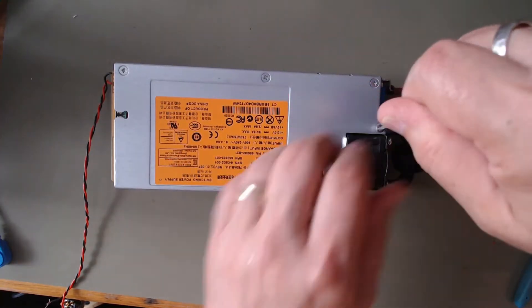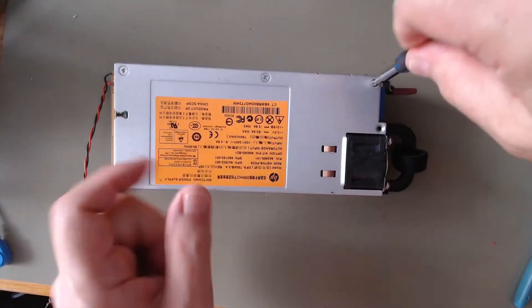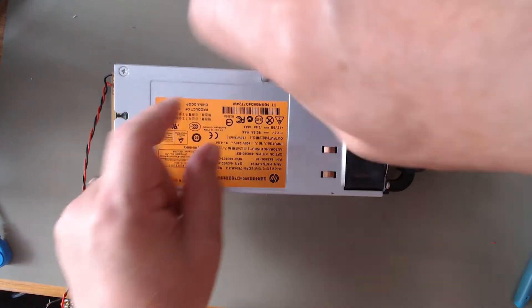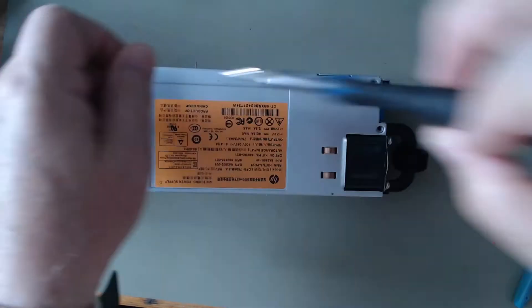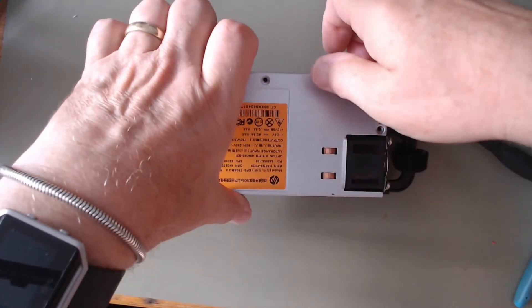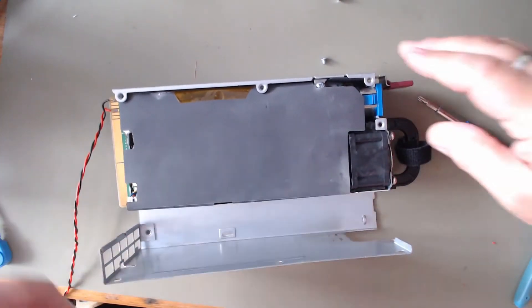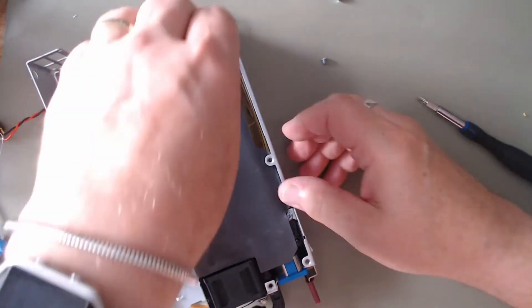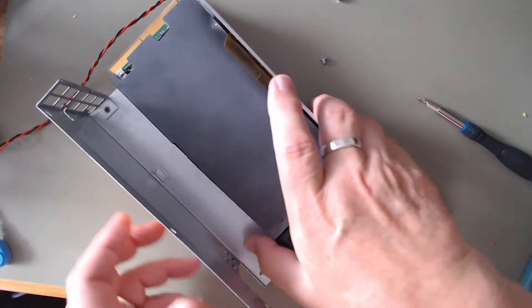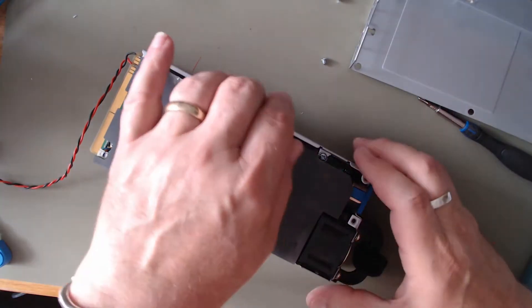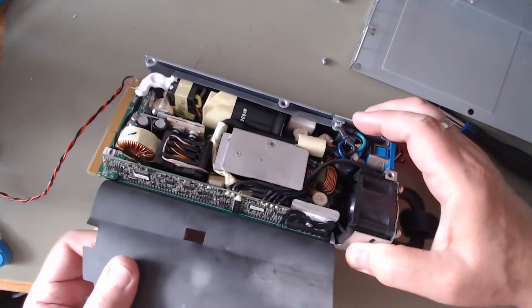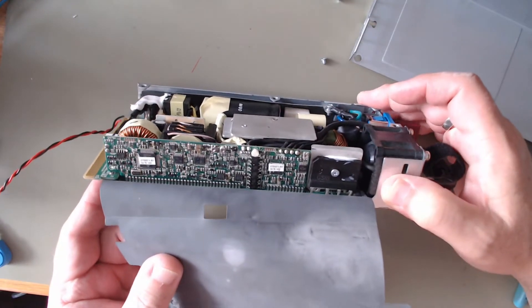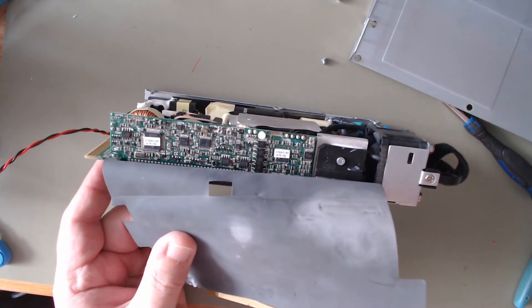Only four screws to undo. And the copper unhinges. It comes off. And here we can see the circuit board.